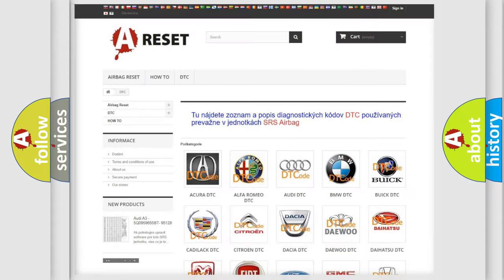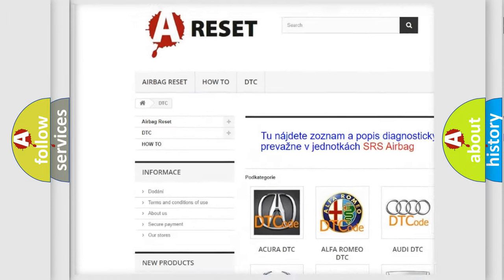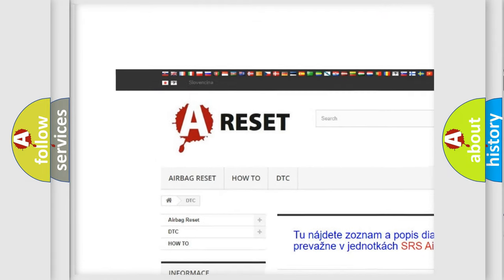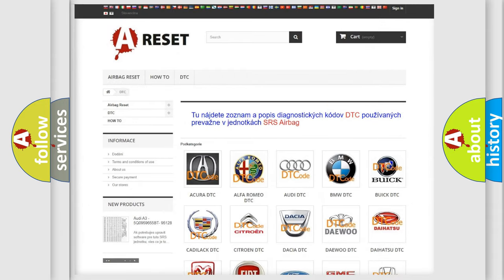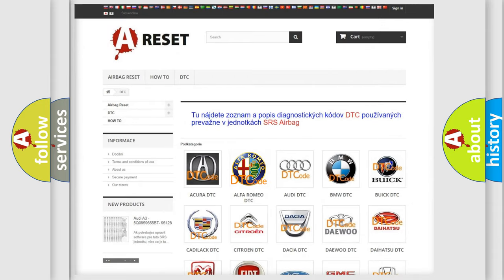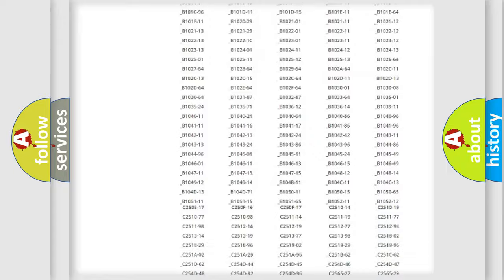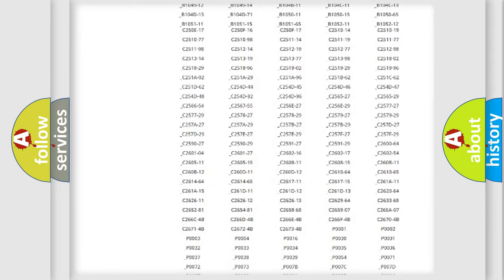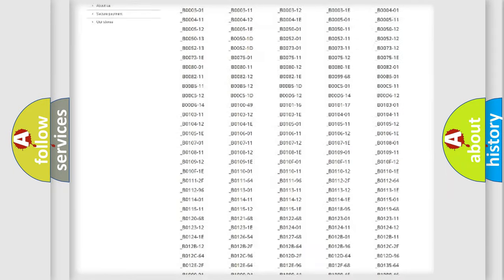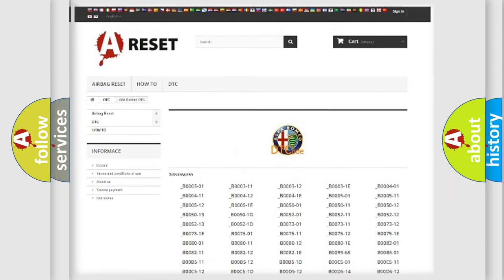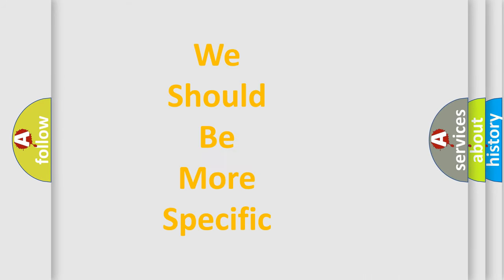Our website airbagreset.sk produces useful videos for you. You do not have to go through the OBD2 protocol anymore to know how to troubleshoot any car breakdown. You will find all the diagnostic codes that can be diagnosed in Alfa Romeo vehicles, and many other useful things.